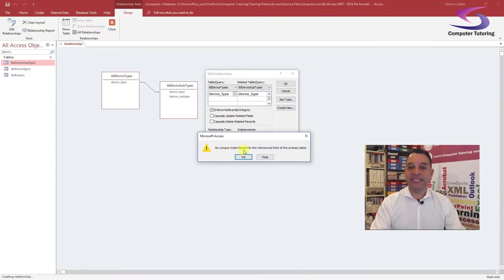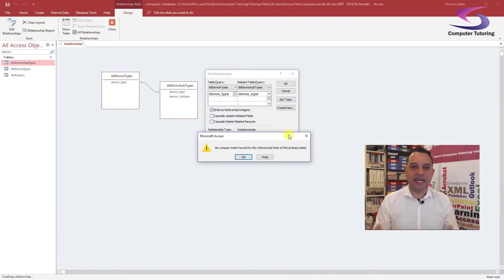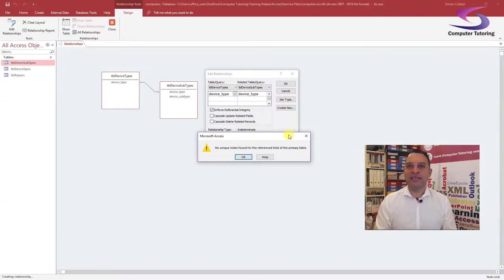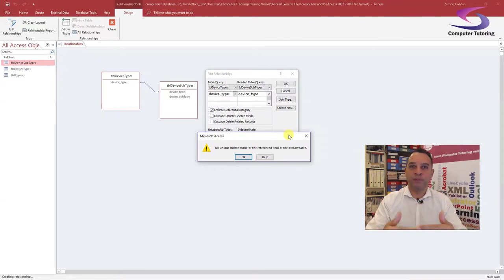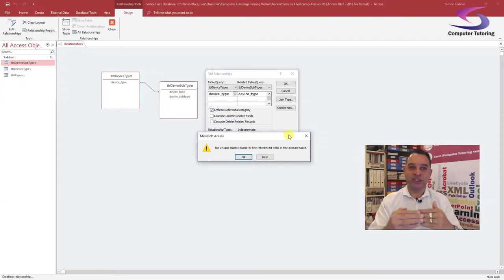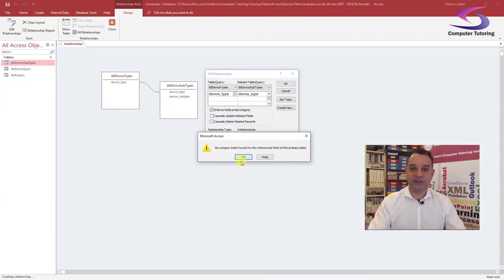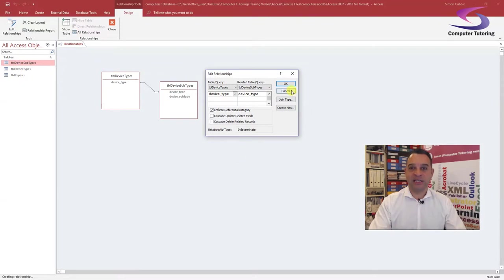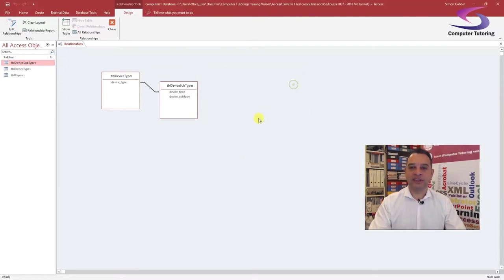You might think: I just created Device Types with laptop, mobile phone, etc. — they are unique. Yes, in our mind they are, but there is the possibility of having a duplicate. In order to stop that, we need to designate the Device Type field in the Device Types table as a primary key. So click OK, untick Enforce Referential Integrity, and click OK.